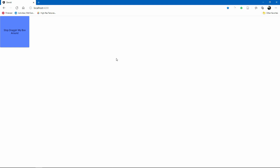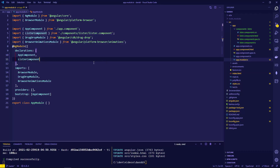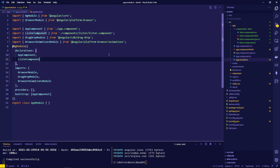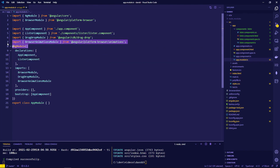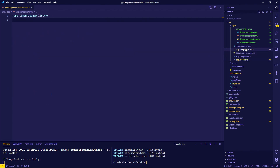A pretty new Angular application created here, showing a single component with no drag-and-drop functionality yet. In the app module, the drag-drop module from the Angular CDK has been installed. You have to npm install the Angular CDK and the drag-drop module, and also the browser animations module, which will come in handy for some of the things we're going to do here.